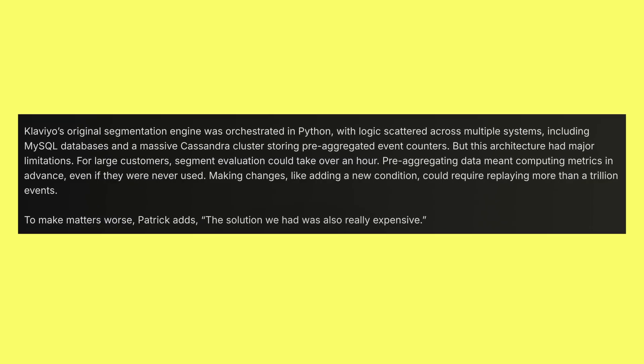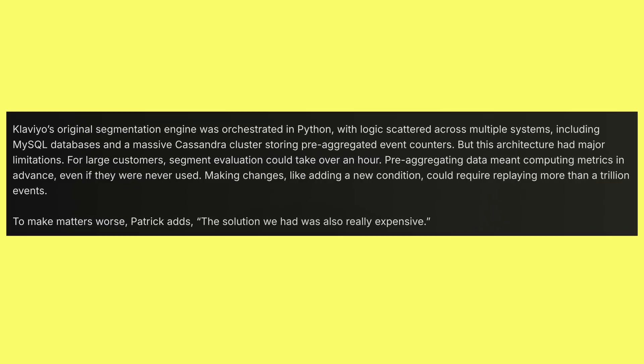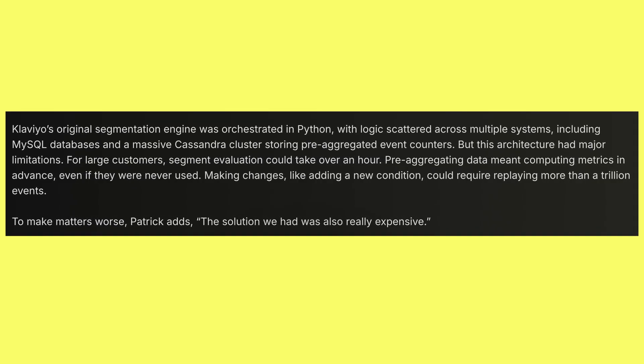The segmentation engine, which figures out which segments customers belong to, was too slow. It was built around pre-aggregated event data computing metrics in advance. But even then, evaluating a segment for large customers could still take over an hour. The original segmentation engine was orchestrated in Python, with logic scattered around multiple systems, including MySQL and Cassandra.